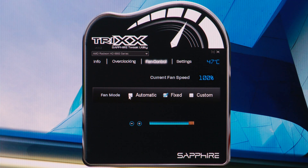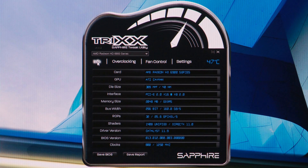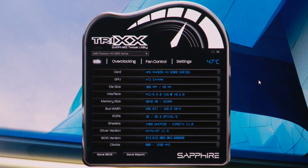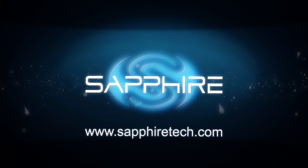And again, we can save those settings. So as you can see, the Sapphire Trix tool makes it really easy to change the parameters of the graphics card to suit the application that you're running. We'll see you next time. Bye.